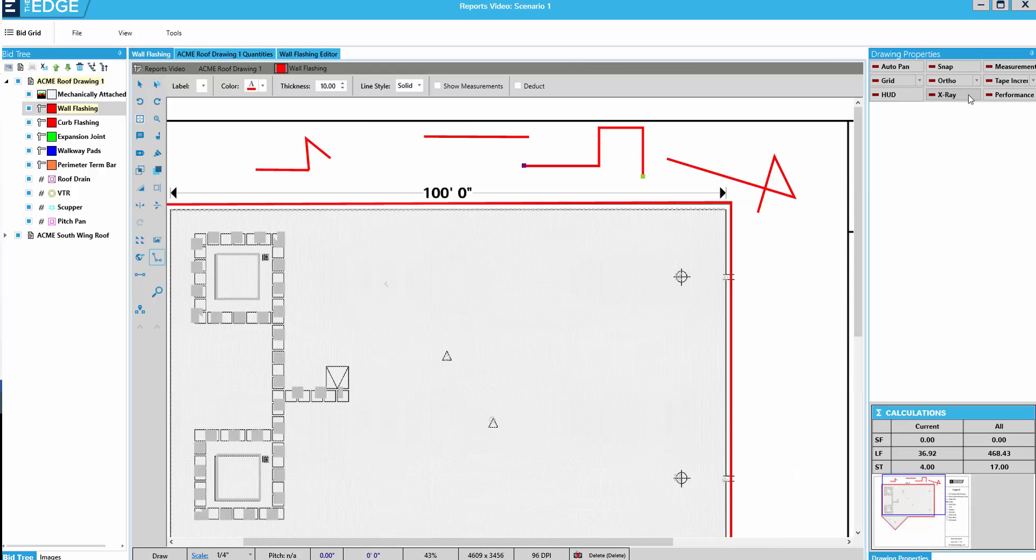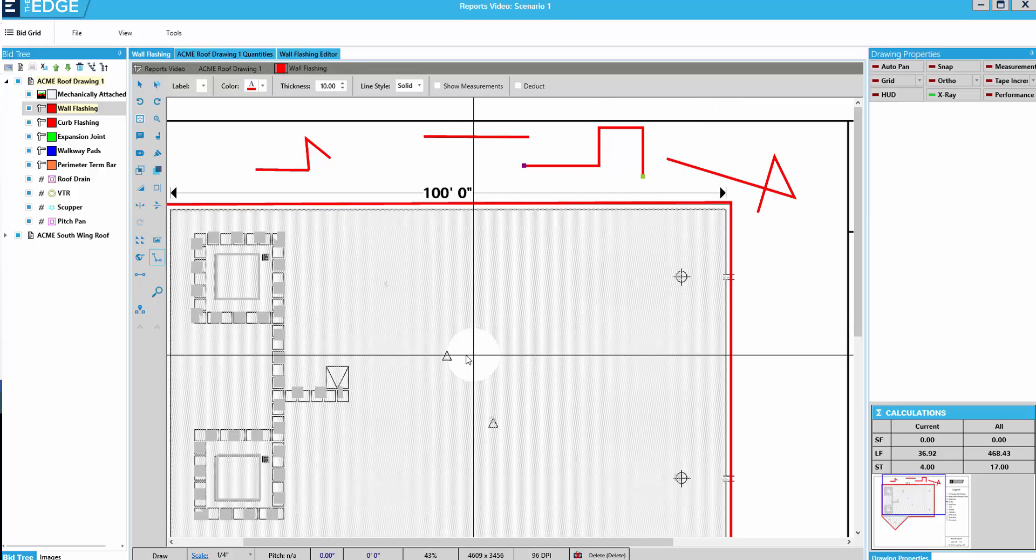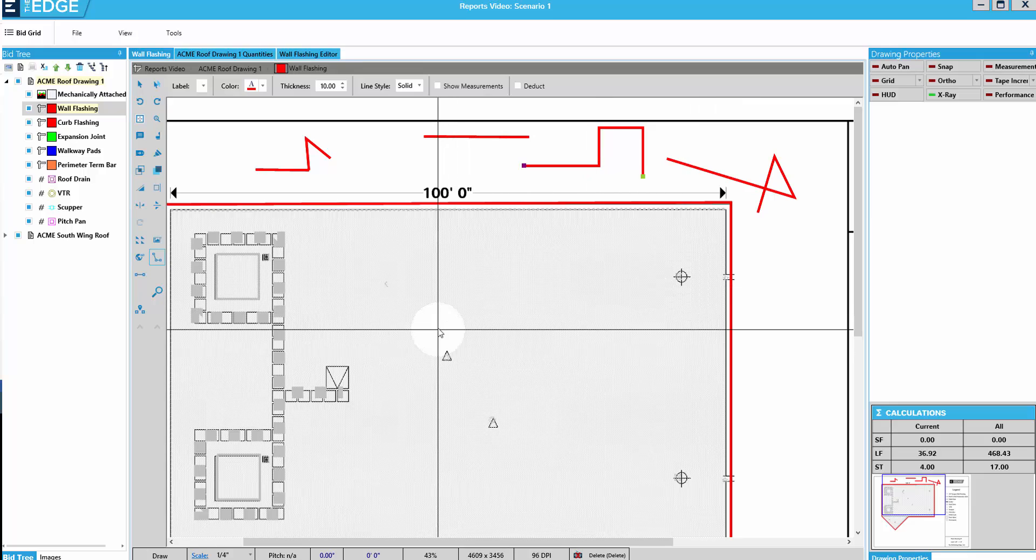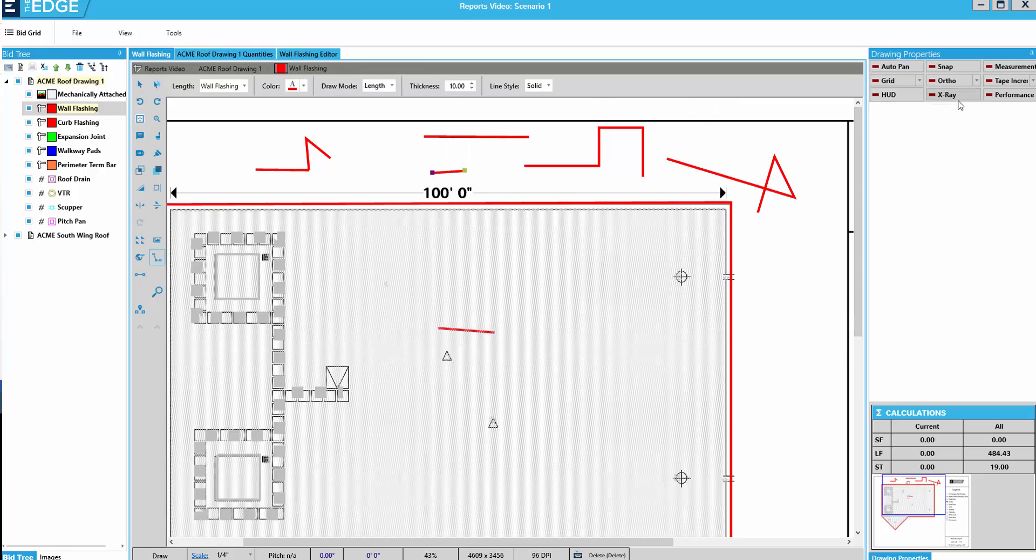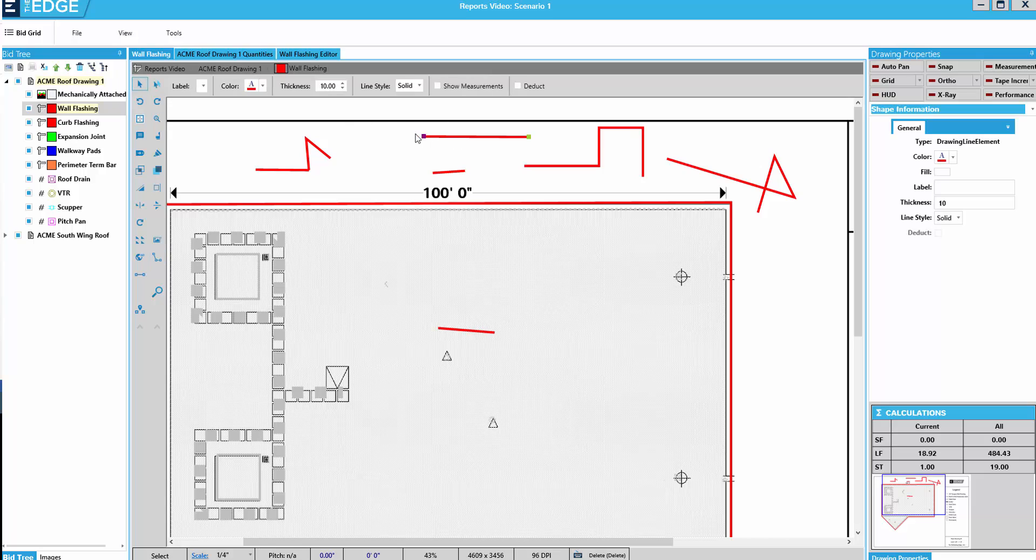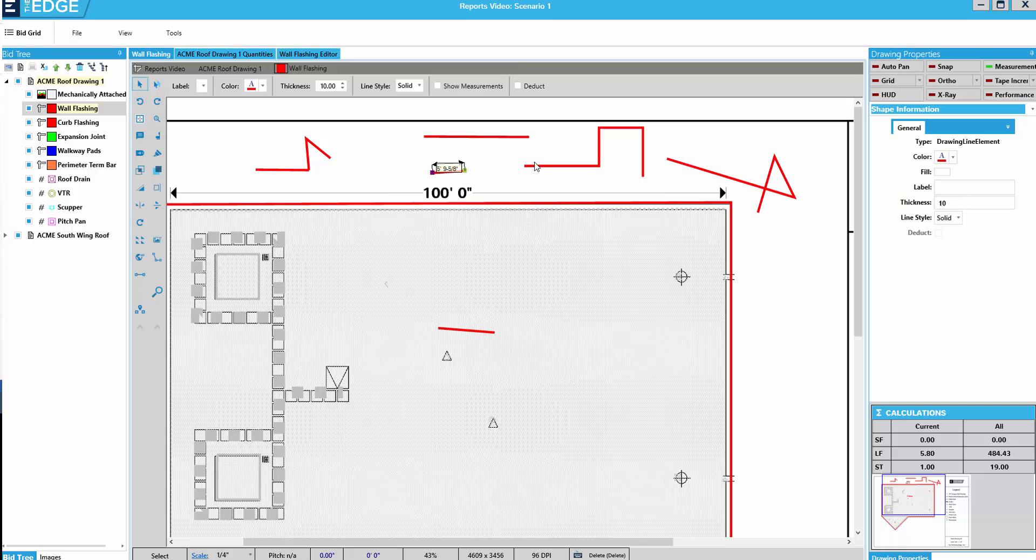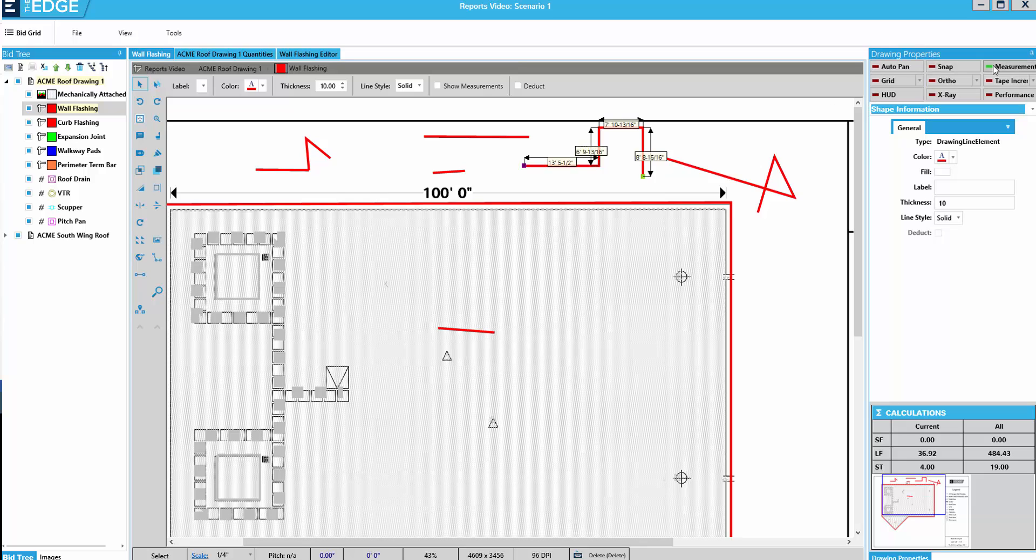X-Ray allows me to see through a small circle in an area that I've already measured. With measurement, if I don't have it turned on and I click on a line, I don't see the measurement of that line. If I turn measurement on, there's my measurement. Turn it off. No measurements. On. Measurements.